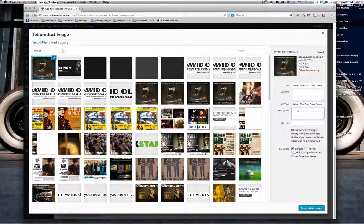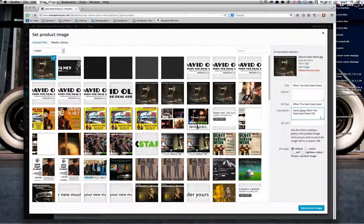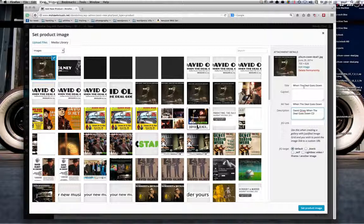Alt text is always good from an SEO point of view, and description can't hurt either. I'm just going to paste the title in — 'When the Deal Goes Down CD'. Obviously you might want to put more. The 'justified image grid' plugin you see at the bottom is what I'm using to manage photo content throughout the site — you can ignore those options. Really it's the title, alt text, and description that you should be filling out any time you add a photo for any reason whatsoever.